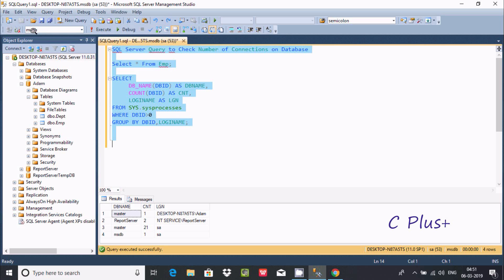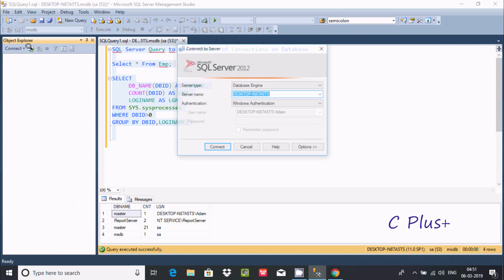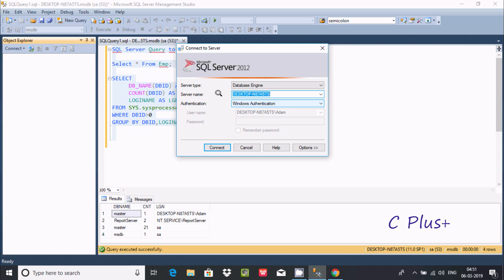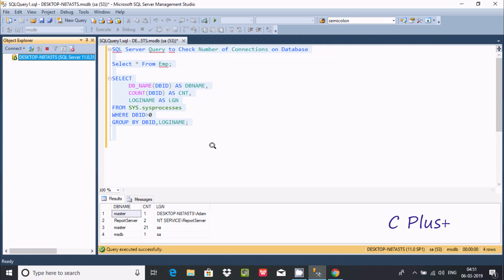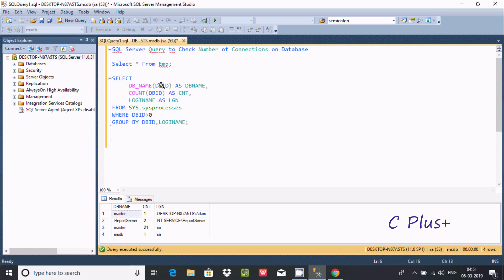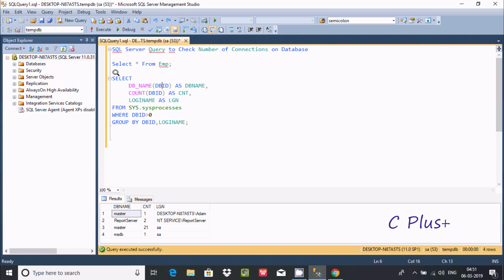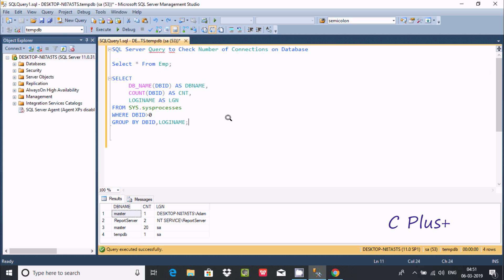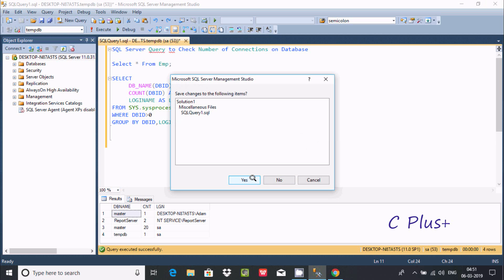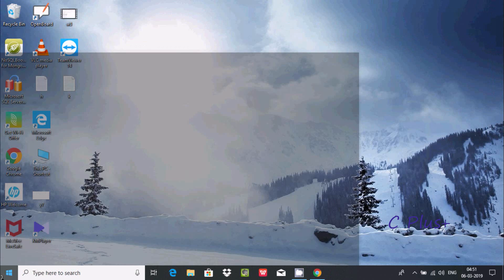Now I'm going to disconnect and reconnect using Windows Authentication mode. After connecting with Windows Authentication, I'm going to use the tamdb database and execute the query again. You can see the login sa and msdb are displayed. Now I'm going to disconnect directly.